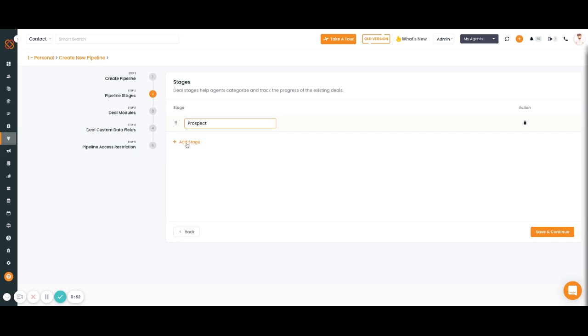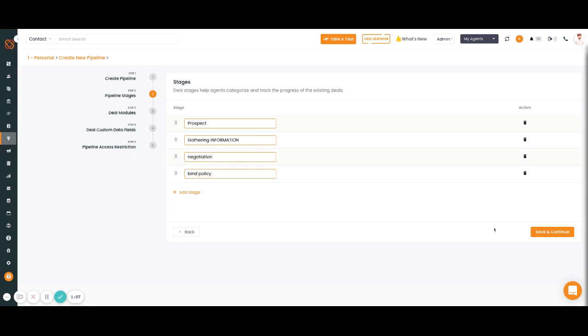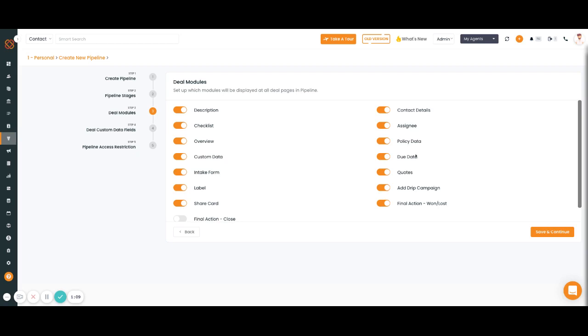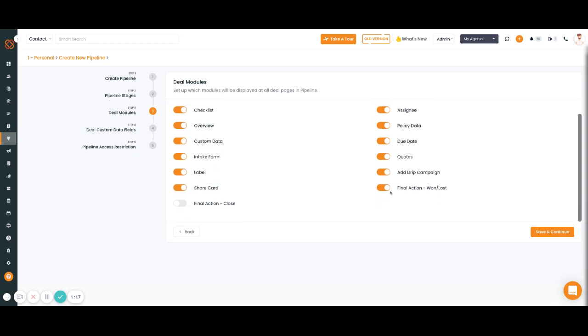You can only select one of these options at a time, so if I select won and lost then I have to deselect final action, but both will not work. You'll click save and continue.